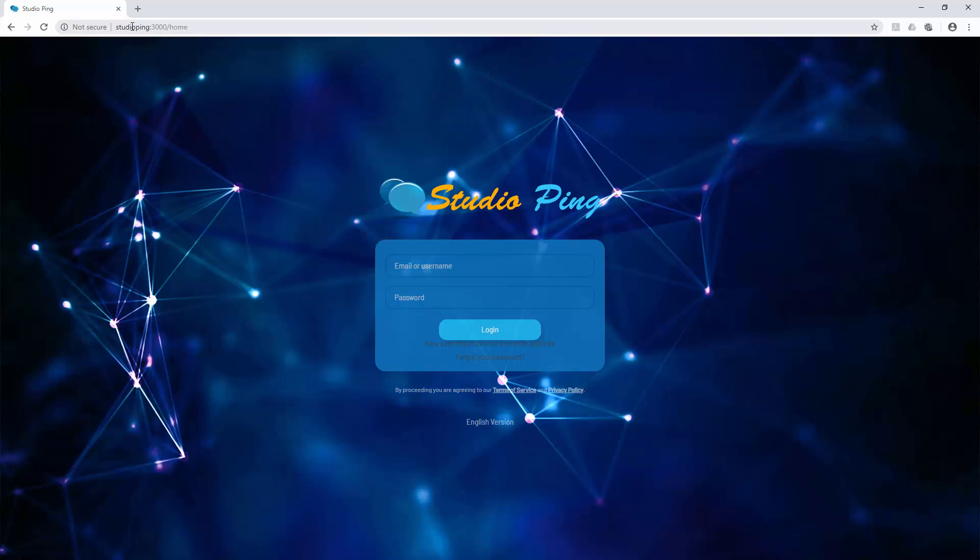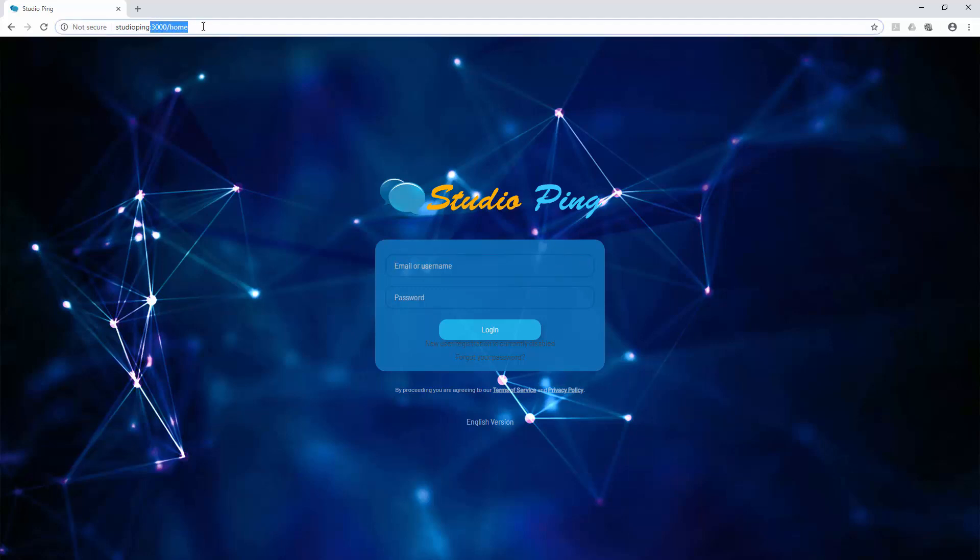So we don't need to type the IP address to access our Studio Ping chat messenger. In my next video I will show you how you can completely get rid of this port number and host your Studio Ping or Rocket Chat server in Nginx web server. Follow me in my next video.